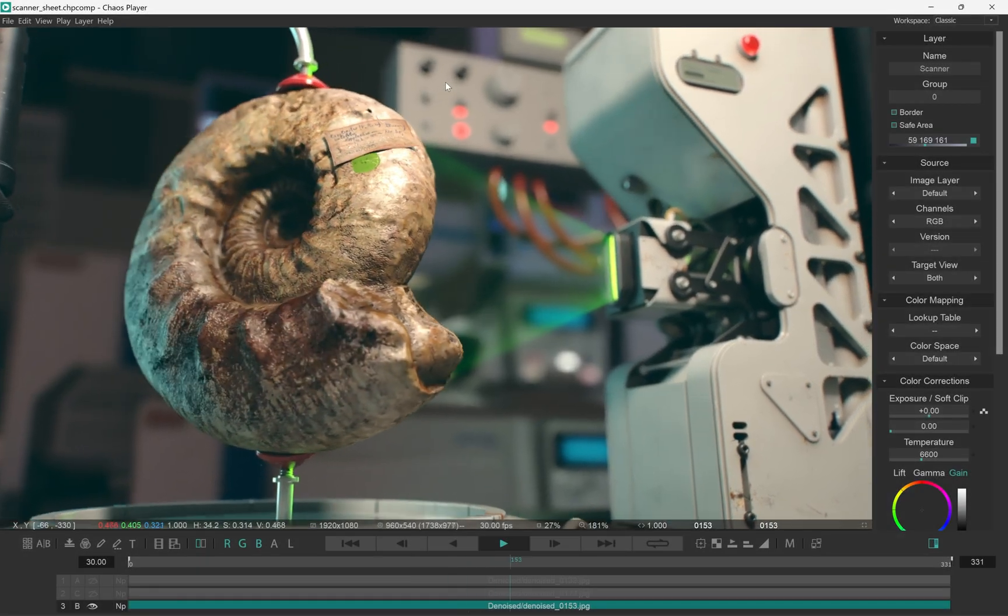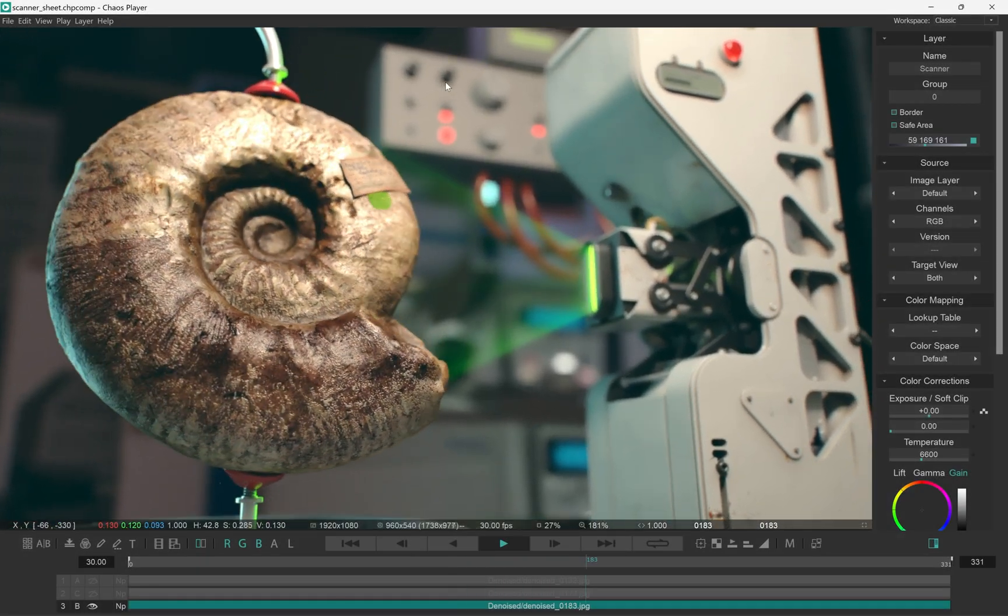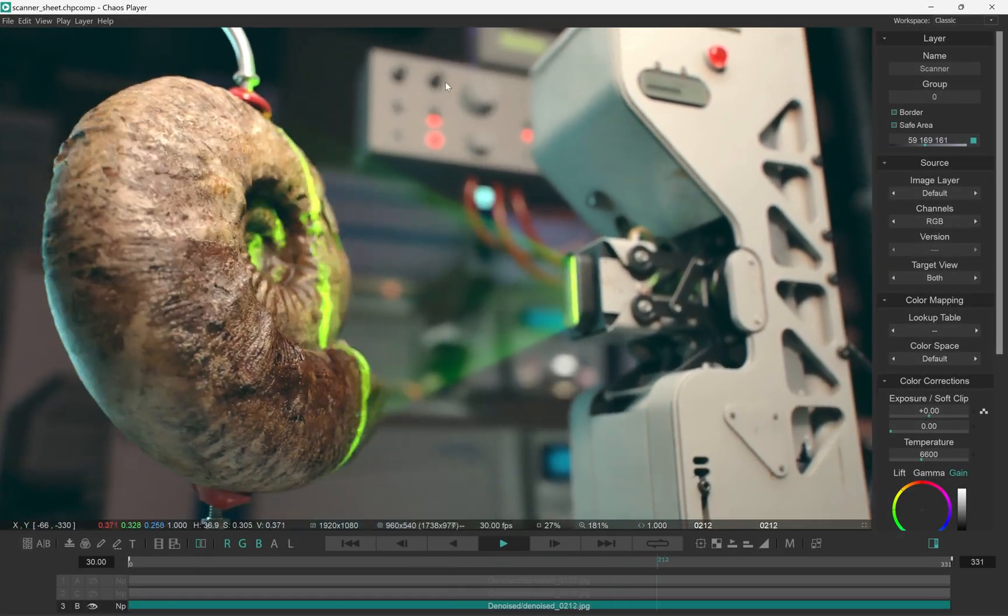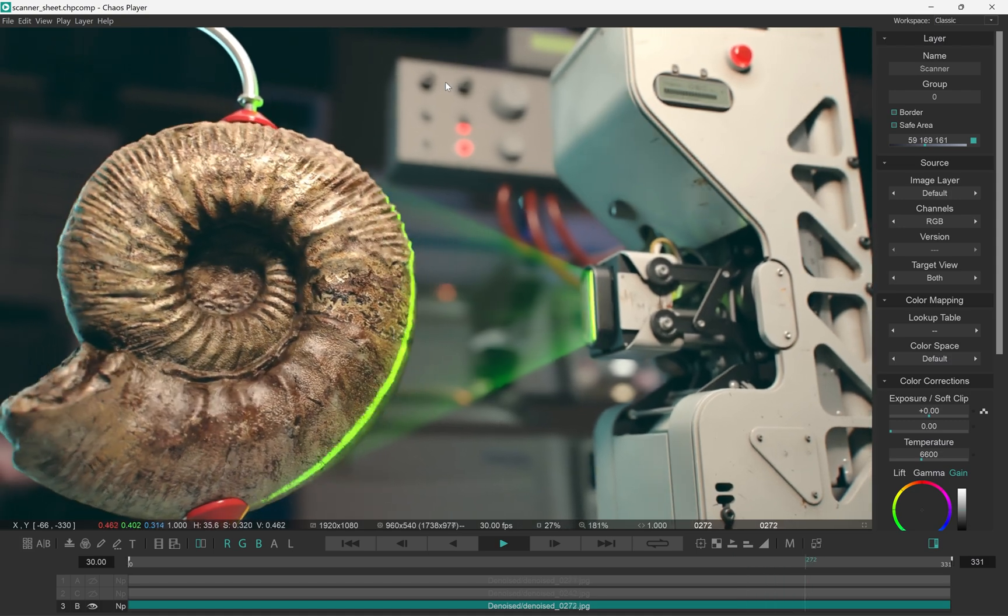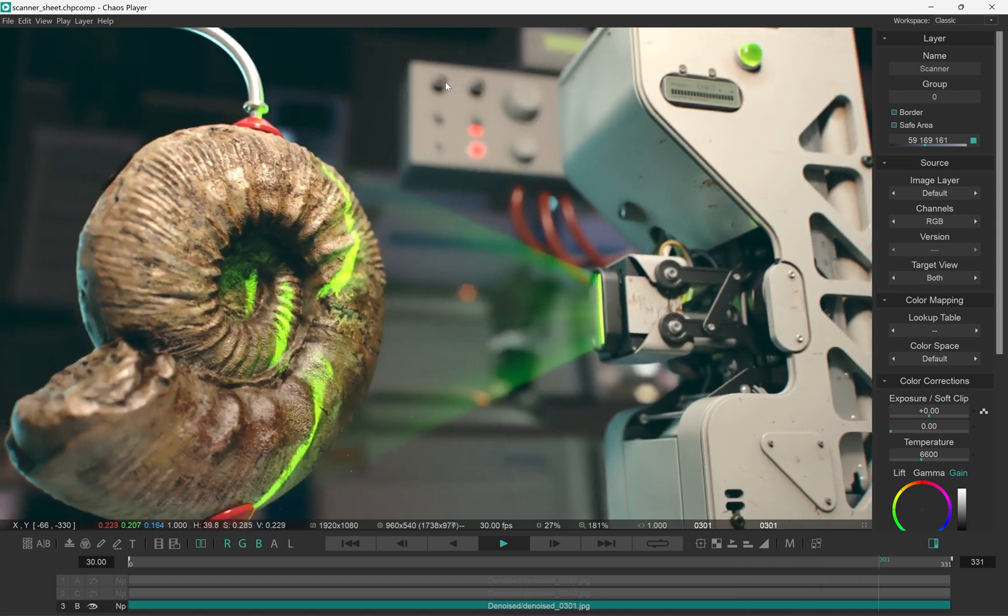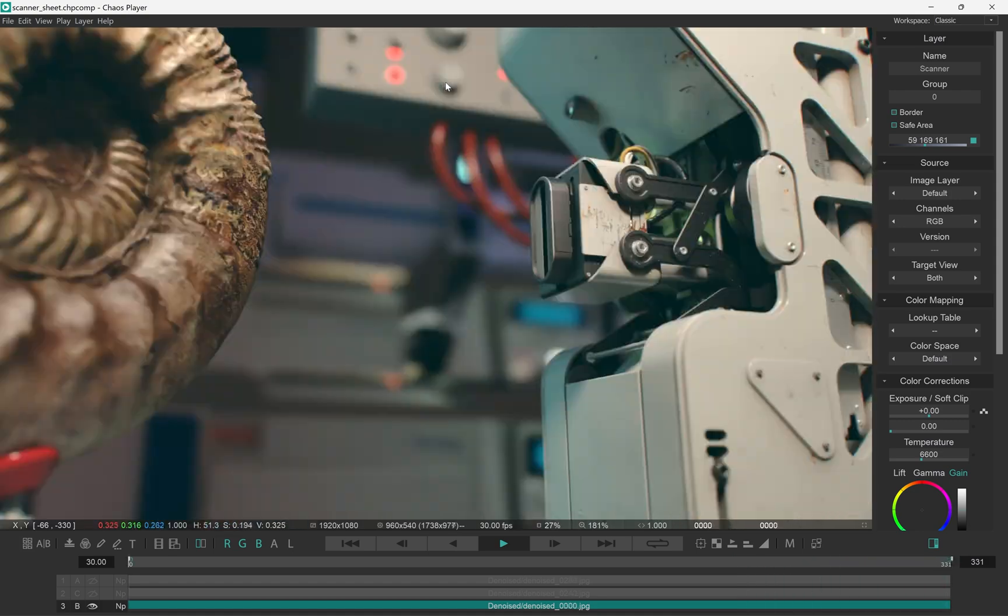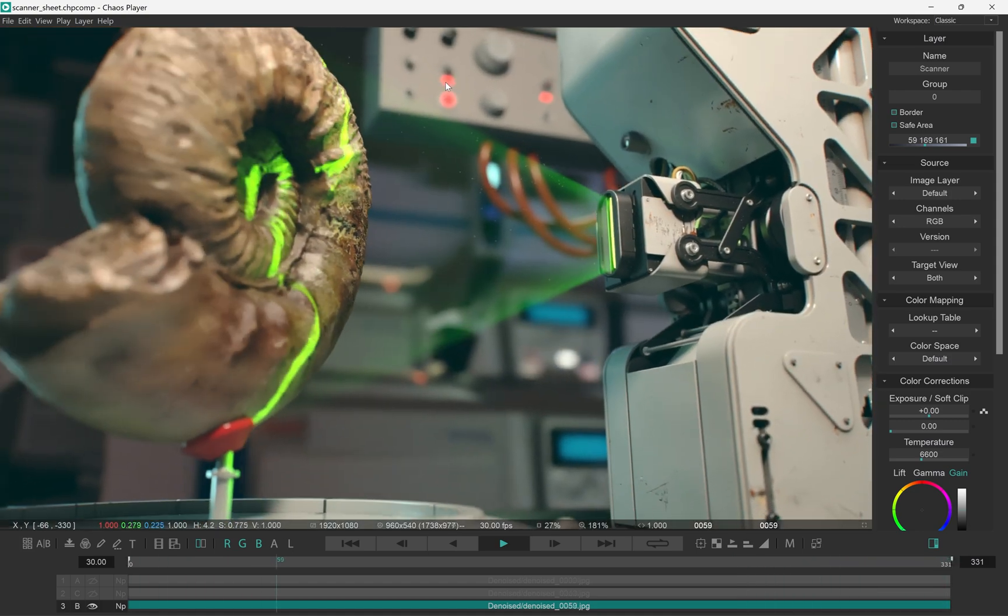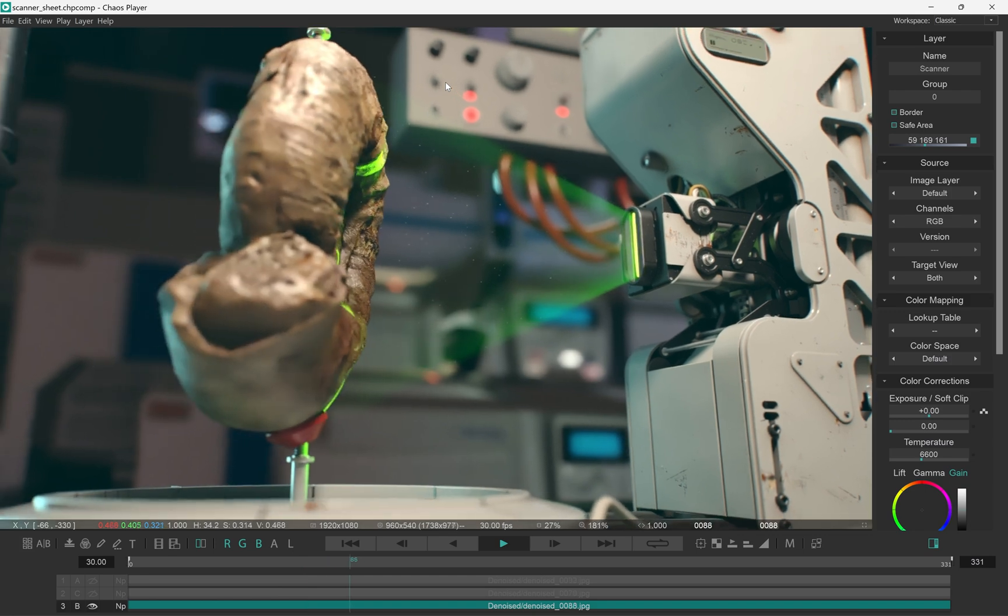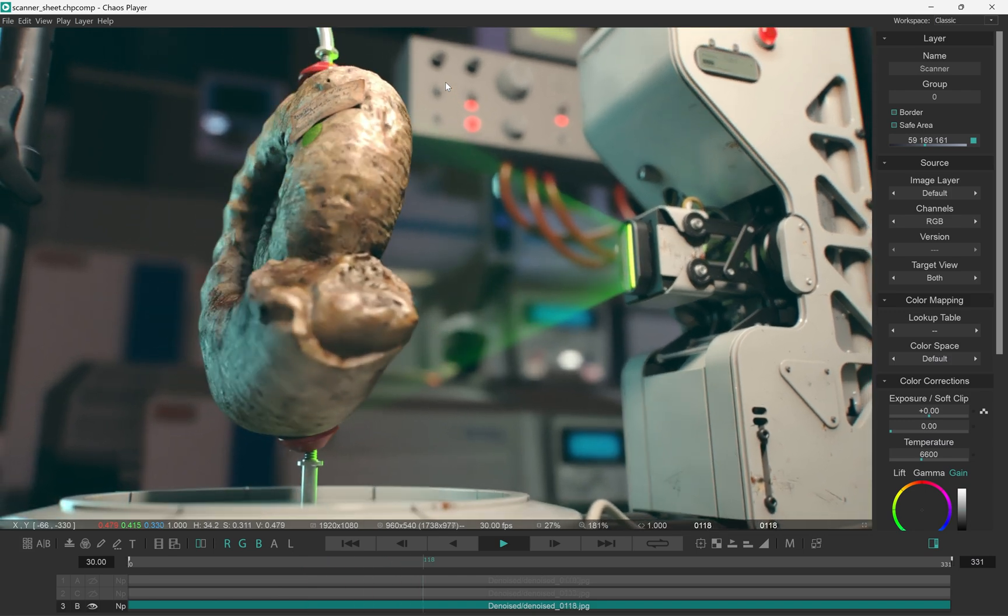Hi everyone, Alex here from the ChaosPlayer team. In this video I want to show you how to use the new contact sheet to lay out different versions of a shot for review or the render channels in a multi-channel image sequence.